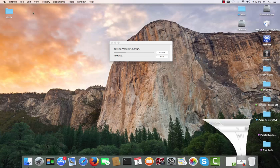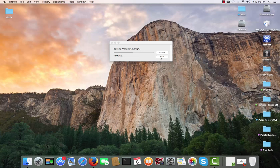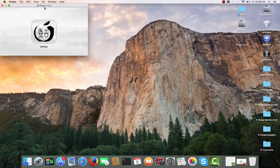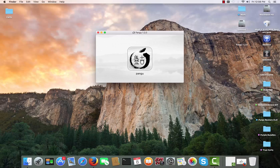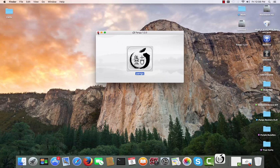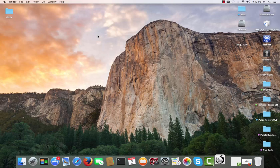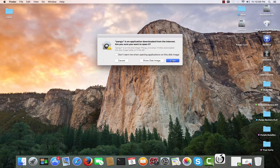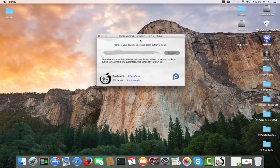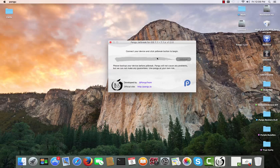Open the file. It will say verifying — click Skip. It will mount the file and you will see this window. Double-click on it, and click Open if you're asked.